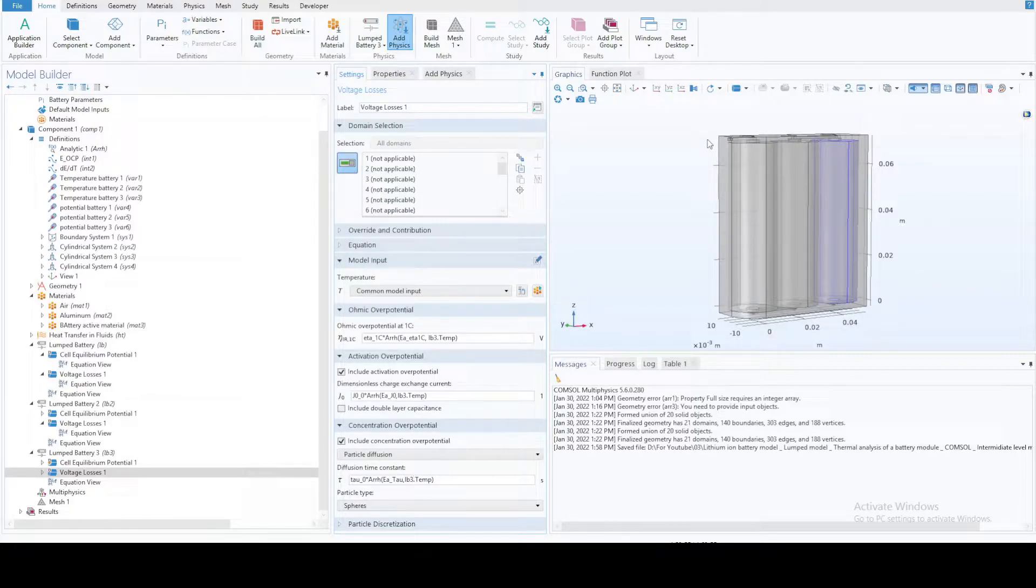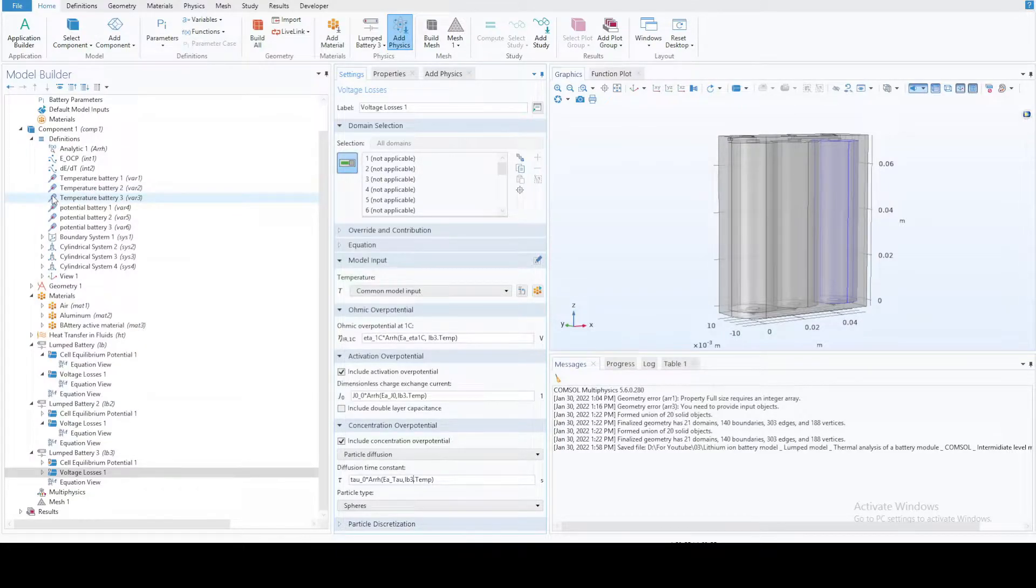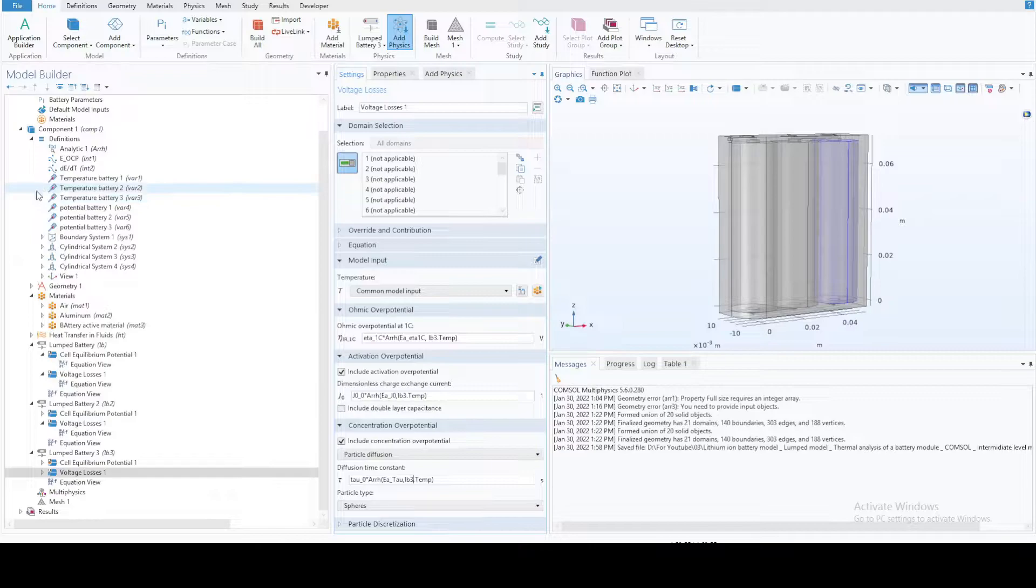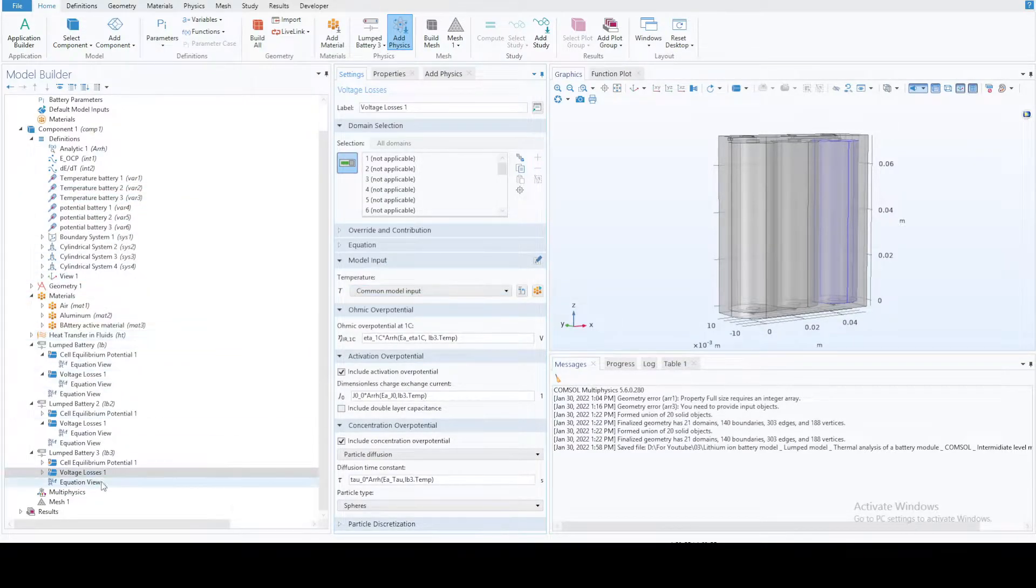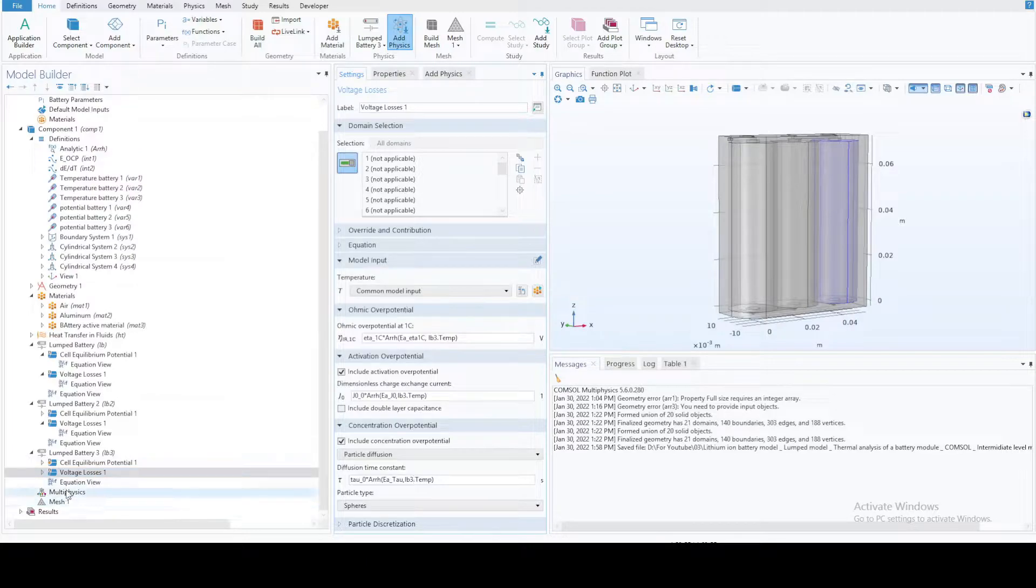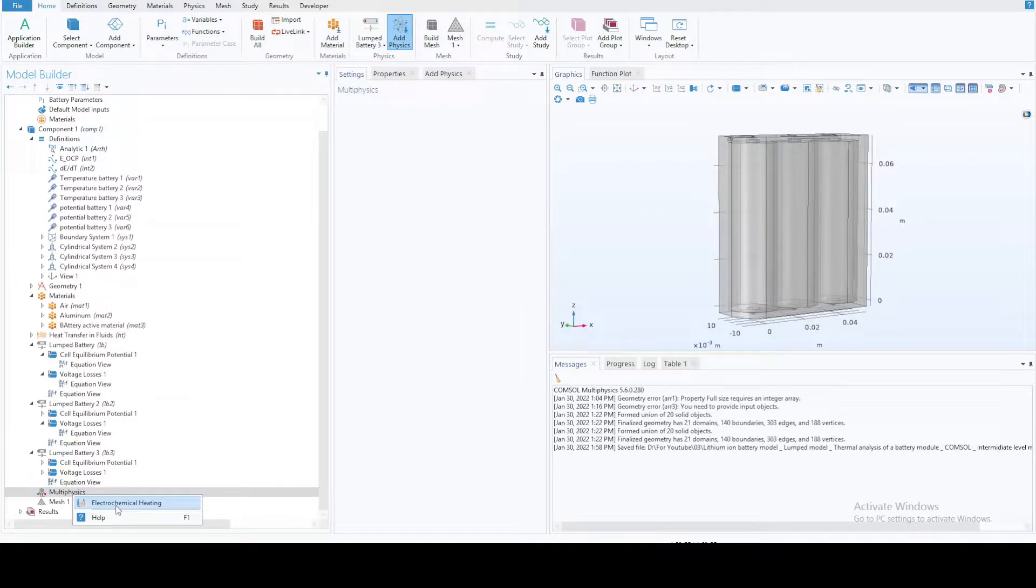Before that, notice that I haven't mentioned anything about heat generation. In fact, that's exactly why I perform thermal analysis. In COMSOL, in this multiphysics area, you simply right-click and you have this electrochemical heating. That's where your heat gets generated.